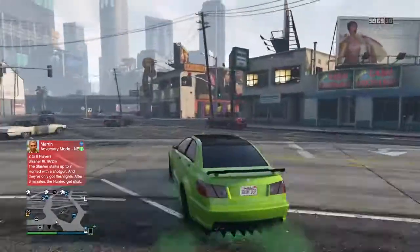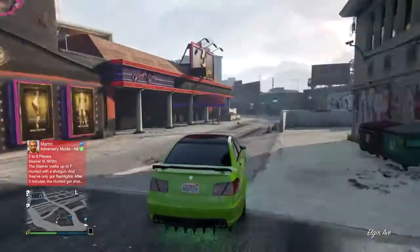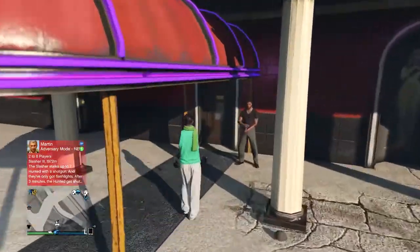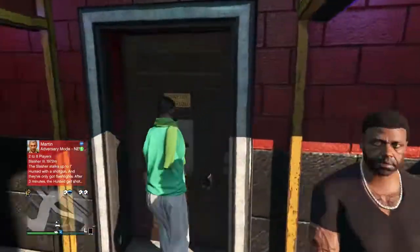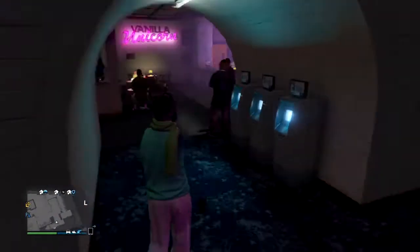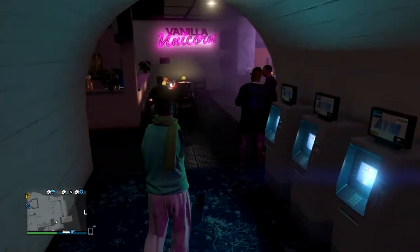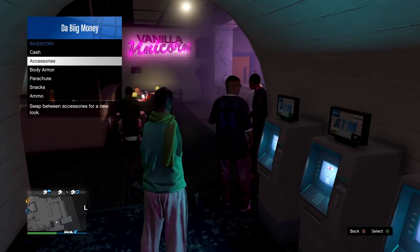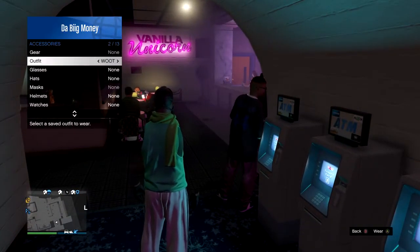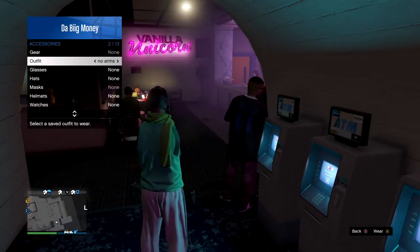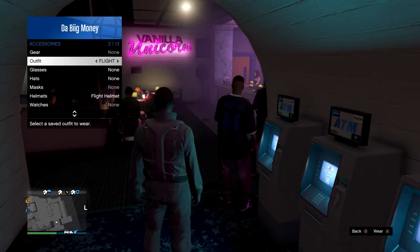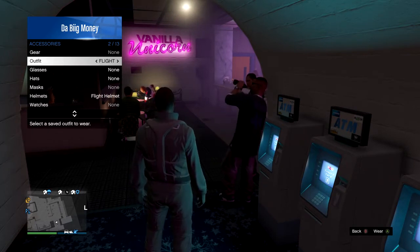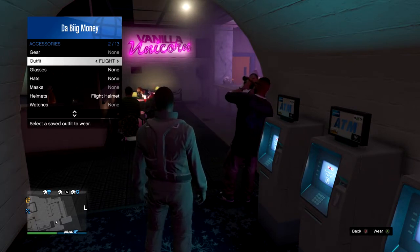Once you guys are inside the strip club, you want to put on the flight school outfit, put it on, and then change quickly to the outfit that you want the tube going onto. In this case, I'm going to put on the flight suit, exit out of the interaction menu, go back into the interaction menu,